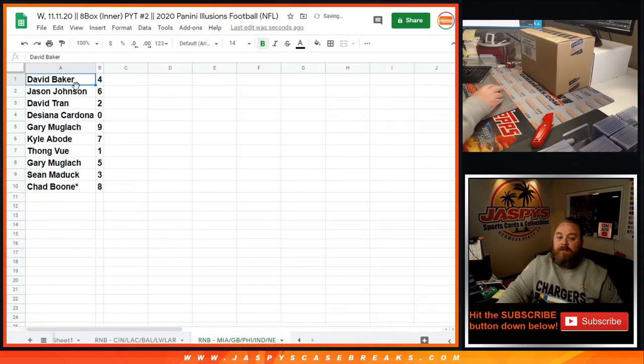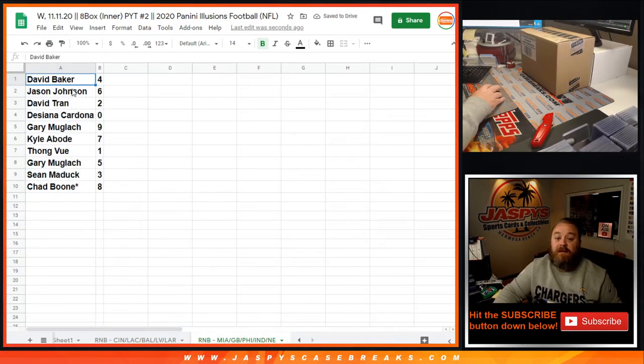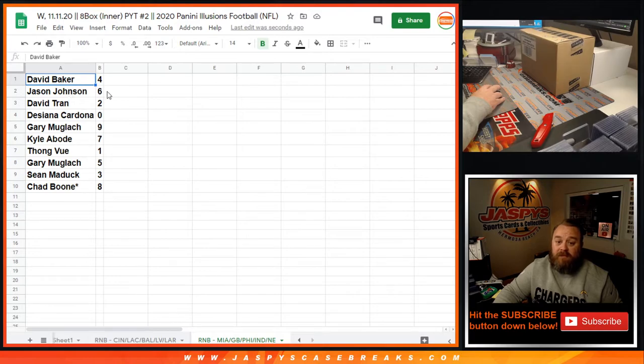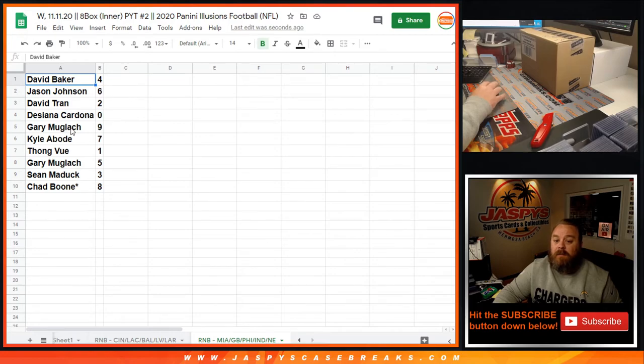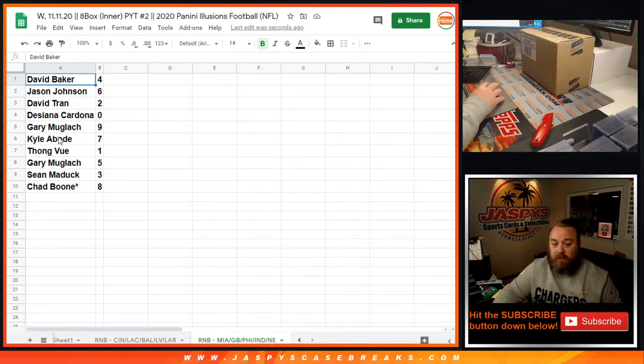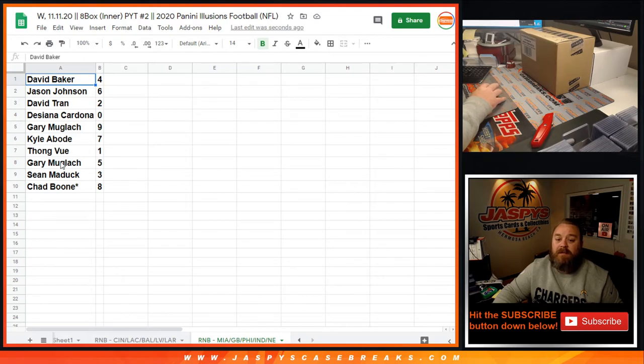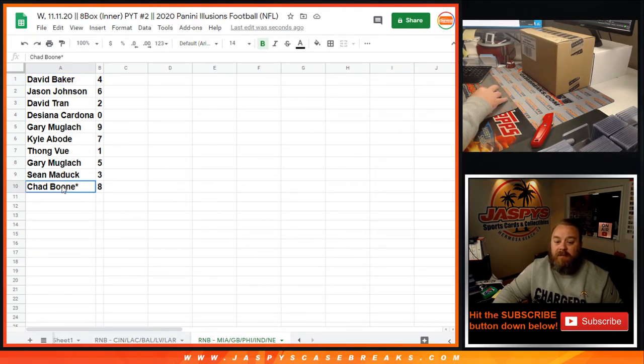So David with 4, Jason with 6, David Baker with 4, Jason Johnson with 6, David Tran with 2, Dijana Cardona with 0, Gary Muglock with 9, Kyle Abode with 7, Thong Vu with 1, Gary Muglock with 5, Sean Maddox with 3, and Chad Boone Last Spot Mojo with 8.